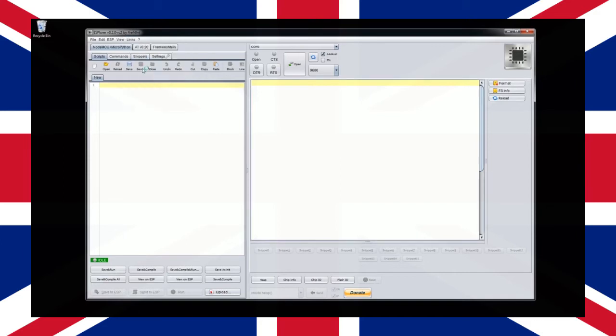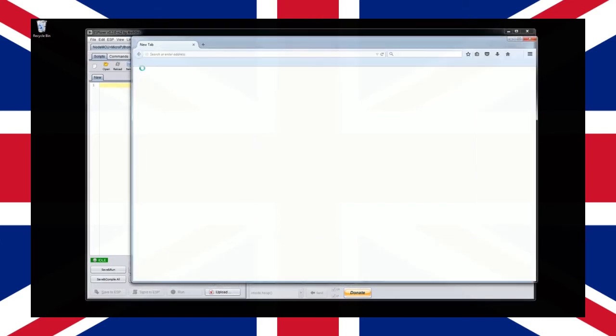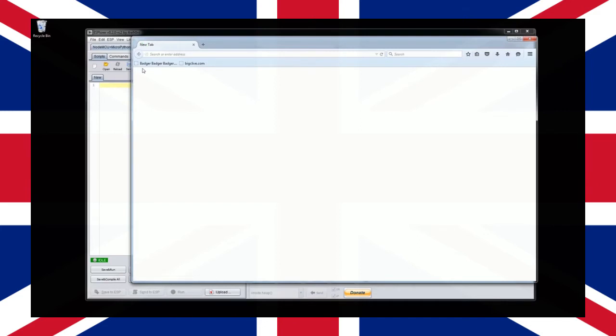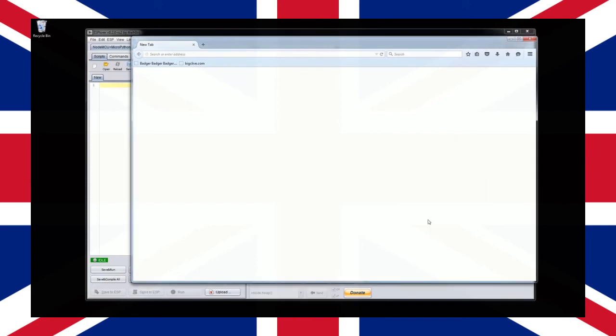Make sure you select the option which is not the development version. We want to ensure we're running the most stable version available. This will lead you to a page to download the latest version of the firmware. Save the bin file to your computer.